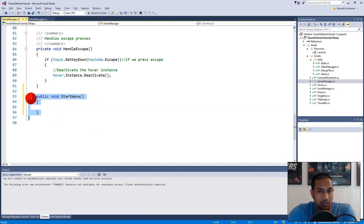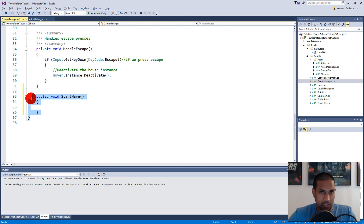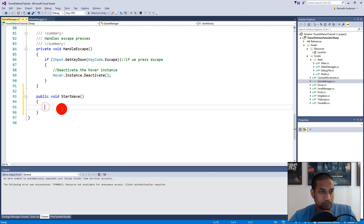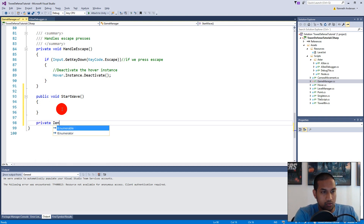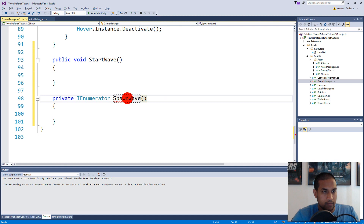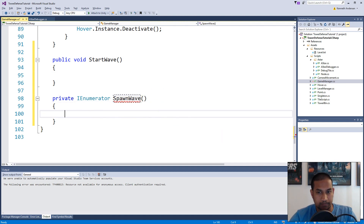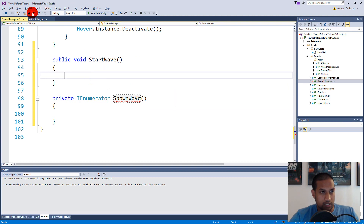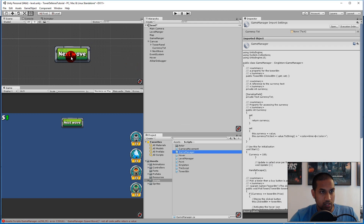We'll do the spawning in a coroutine so that mobs are spawned one by one — otherwise all ten mobs spawn on the same spot and move on top of each other, looking like one mob. So we create a private IEnumerator called SpawnWave. This coroutine will actually spawn the monsters. StartWave is called from our button.